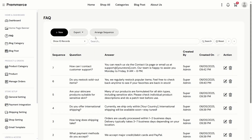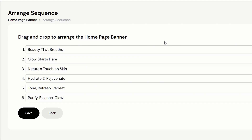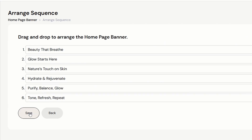We can actually arrange the home banner sequence. Click Arrange Sequence. I'll switch the sequence for the last two banners.